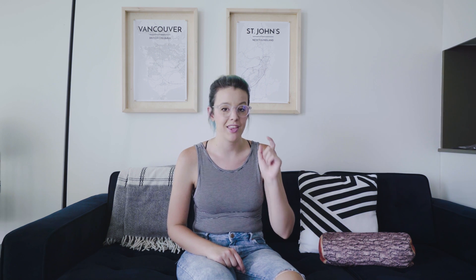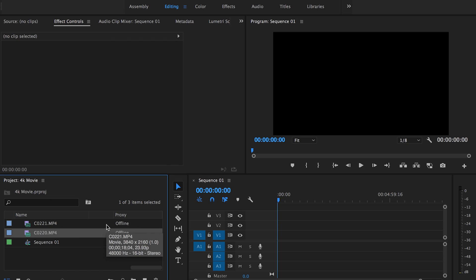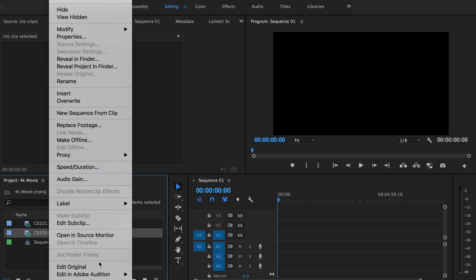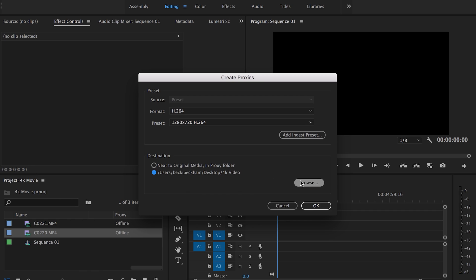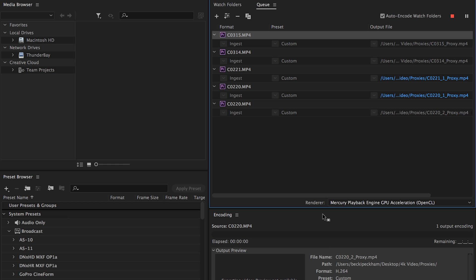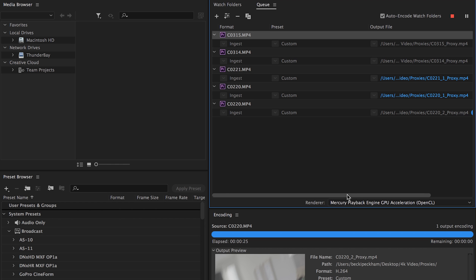What if you already created your video project but it's super slow and laggy — how do you create proxies from a project you've already started? Come over to your Project window, find the 4K footage you want to create proxies for, select the clips, right-click, scroll down, and select Proxies > Create Proxies. Choose your format — H.264, preset 720p. If your computer is really slow, choose 540. Set the destination to your project folder. It's going to open Media Encoder, transcode the clips, and once they're attached you can start editing with proxies.